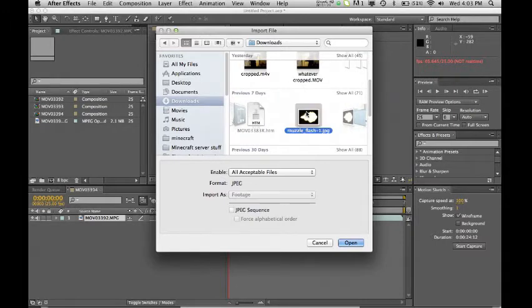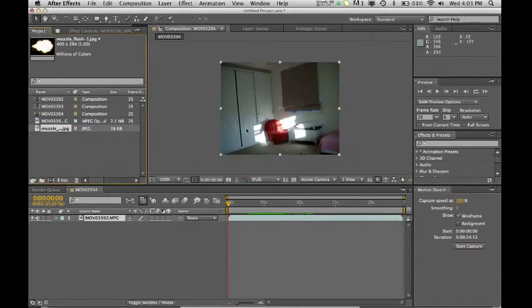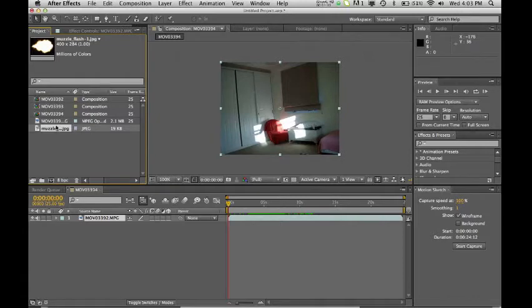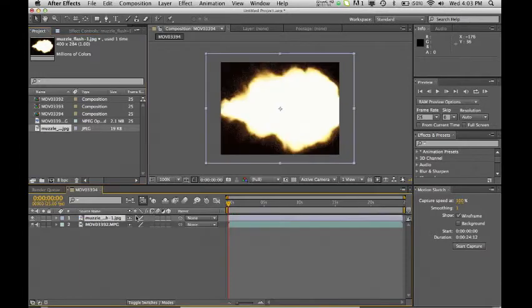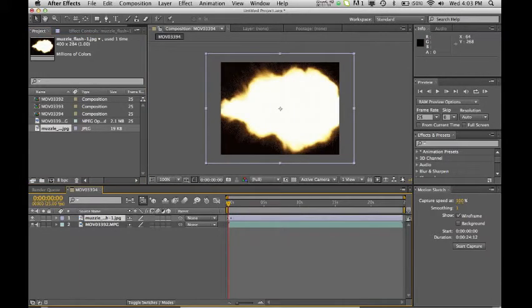So I've just got a pretty plain muzzle flash and what you're going to want to do is you want to drag it down into here and the little black line should come up. That's where you want to put it. Now it will immediately come into the screen.